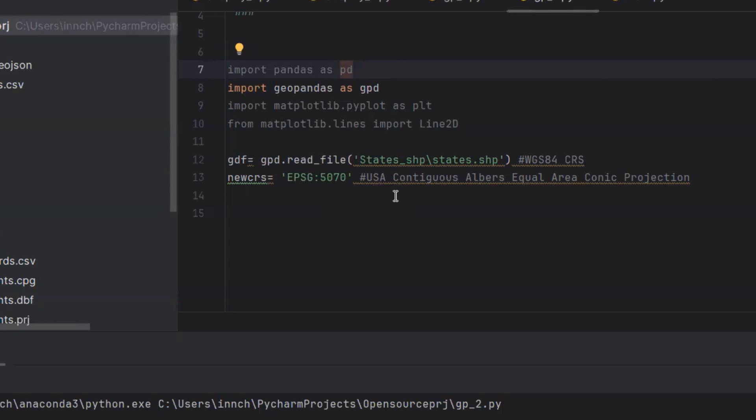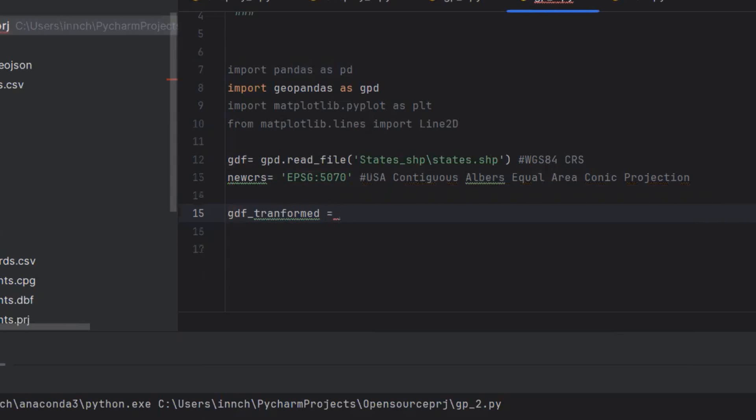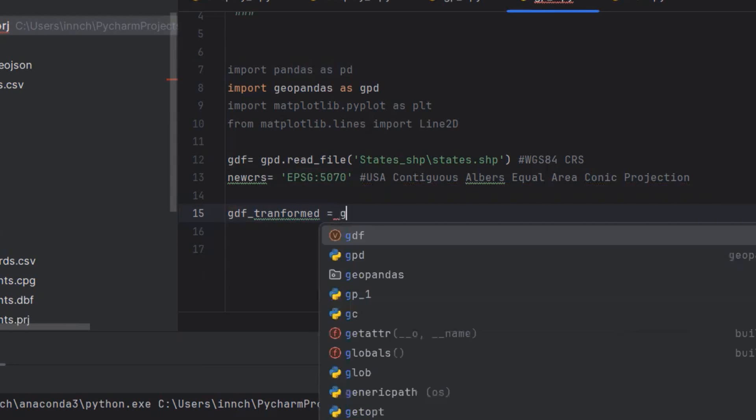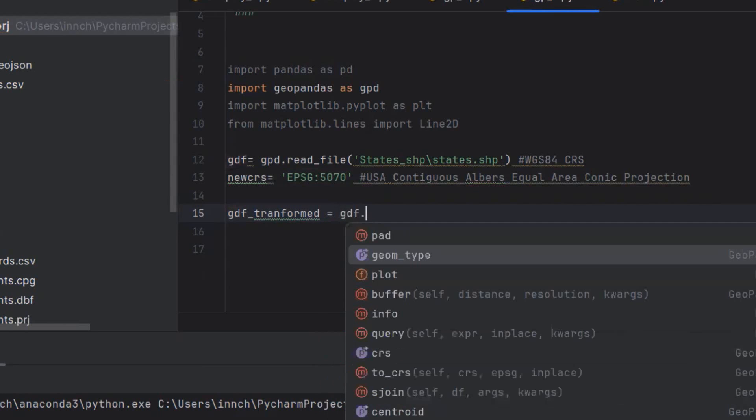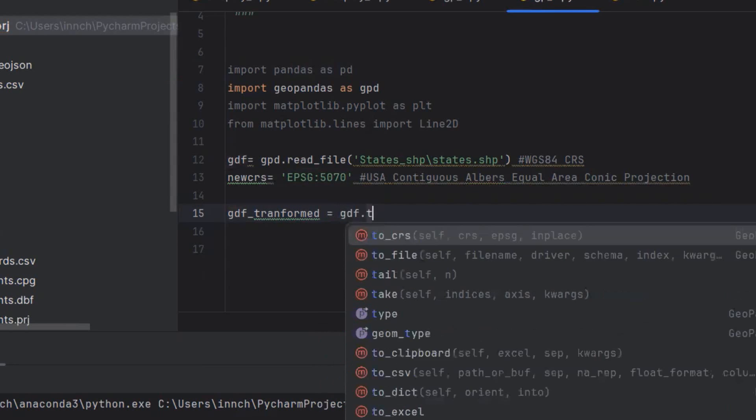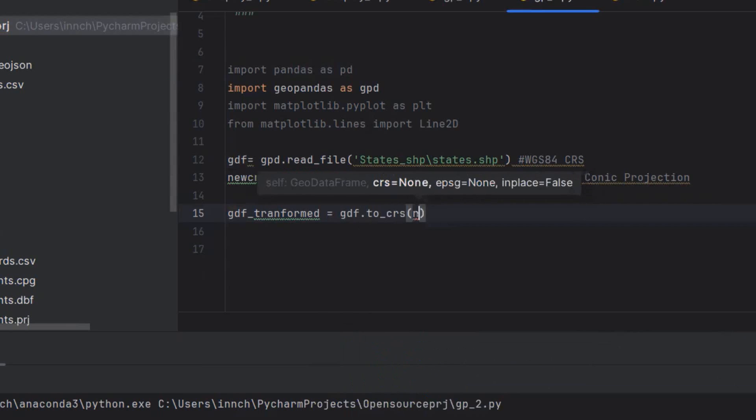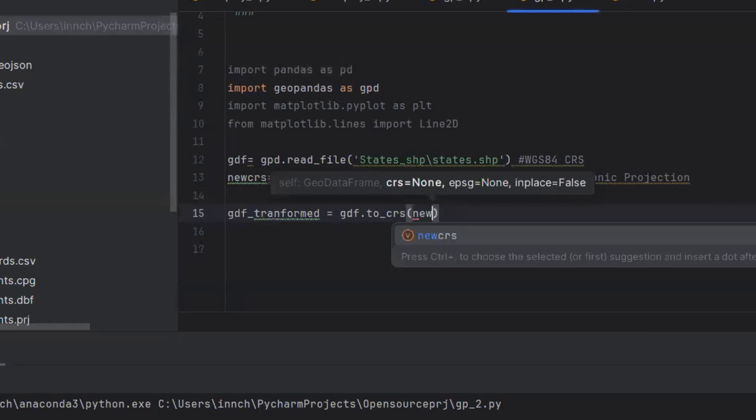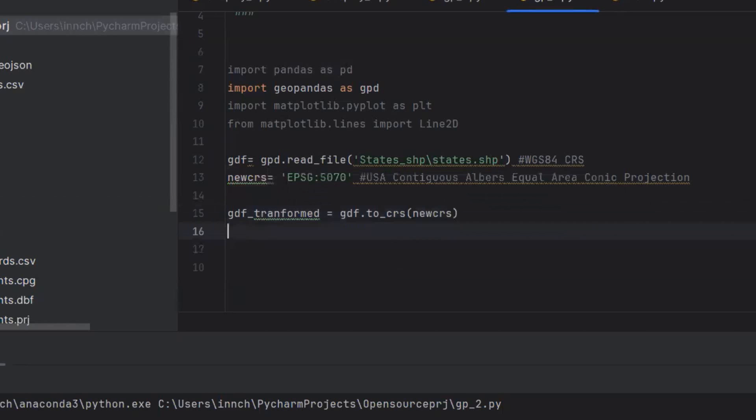EPSG 5070 represents the USA Contiguous Albers Equal Area Conic Projection. I'll first start by creating a variable name that will store the result of the projection. I'm going to use the to_crs method and then pass it the new coordinate reference system.